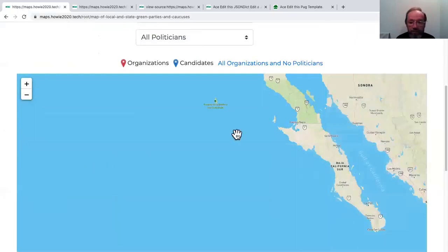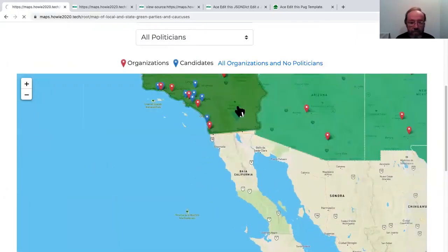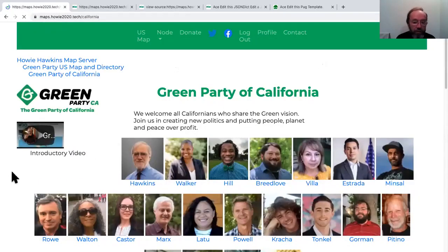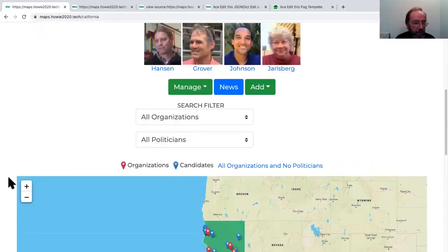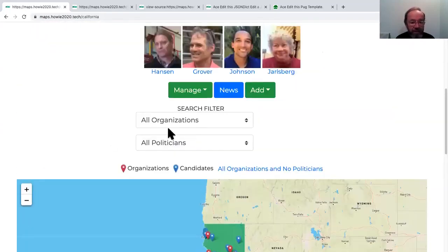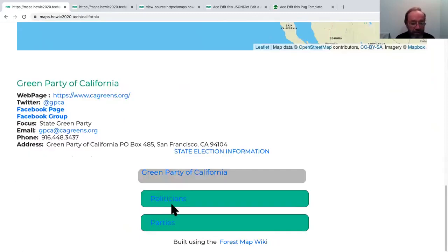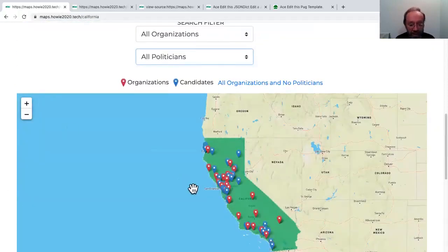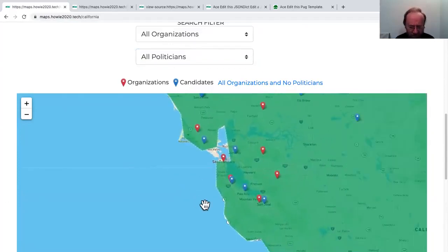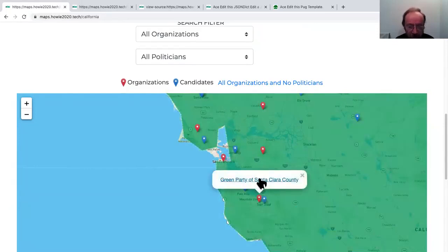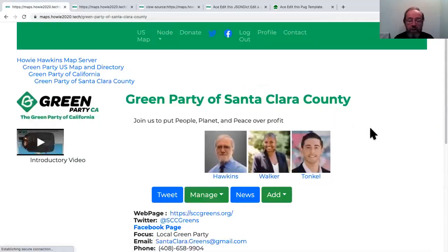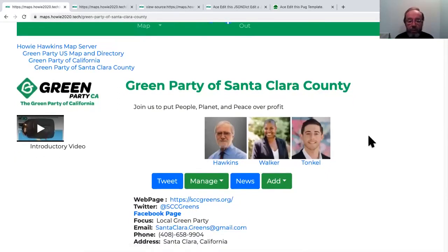Let's zoom into California. California is still showing all of the November candidates. California also has a map. You can see this very nice search filter for which organizations you want to show, which politicians you want to show. They have the contact information, and they also have lists of politicians and candidates.